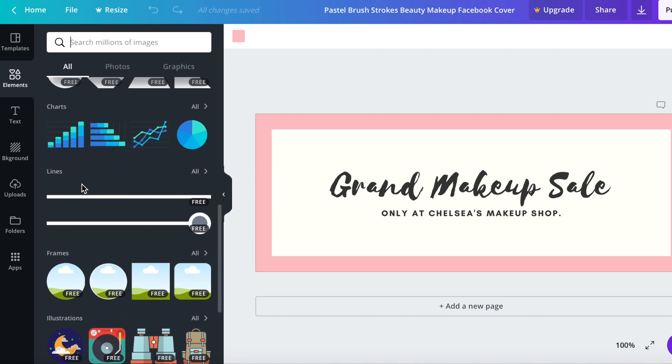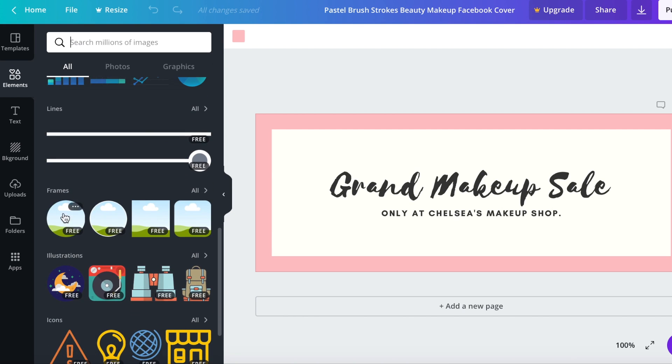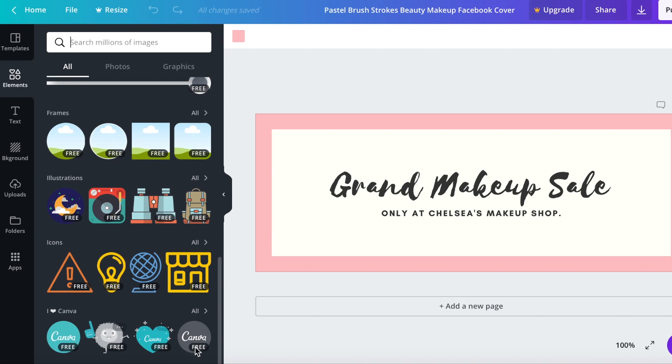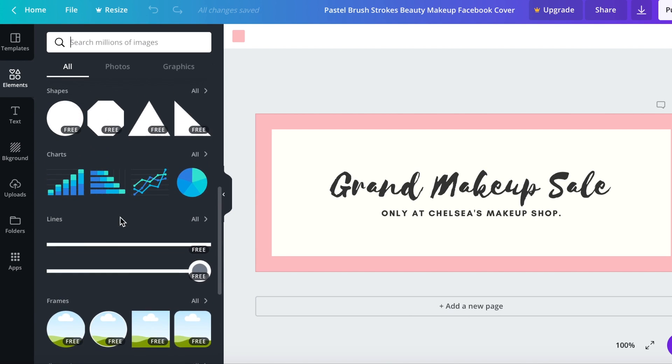Different lines, frames like for pictures, illustrations, icons, and then some Canva little graphics down here.